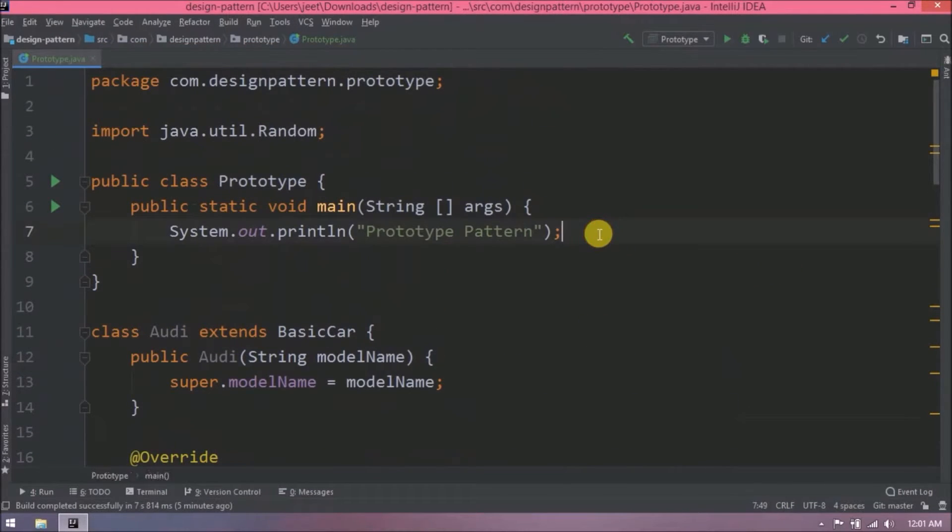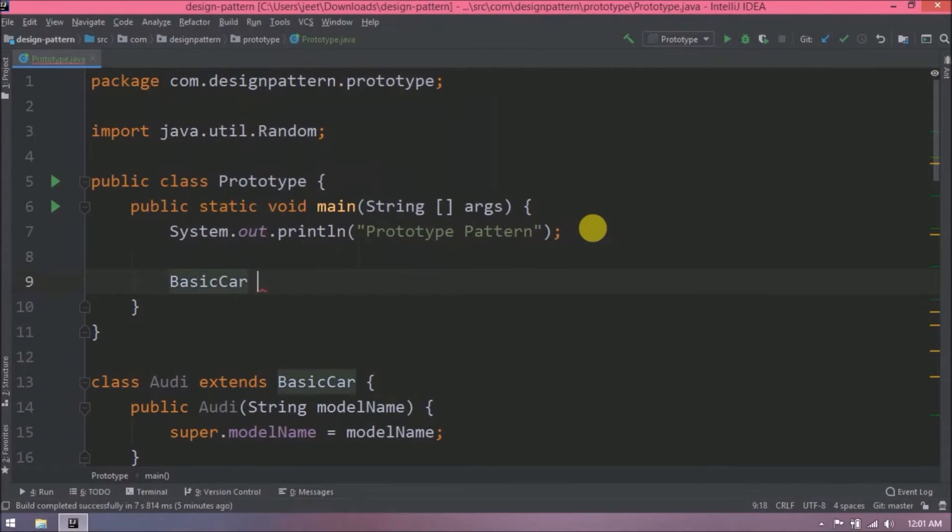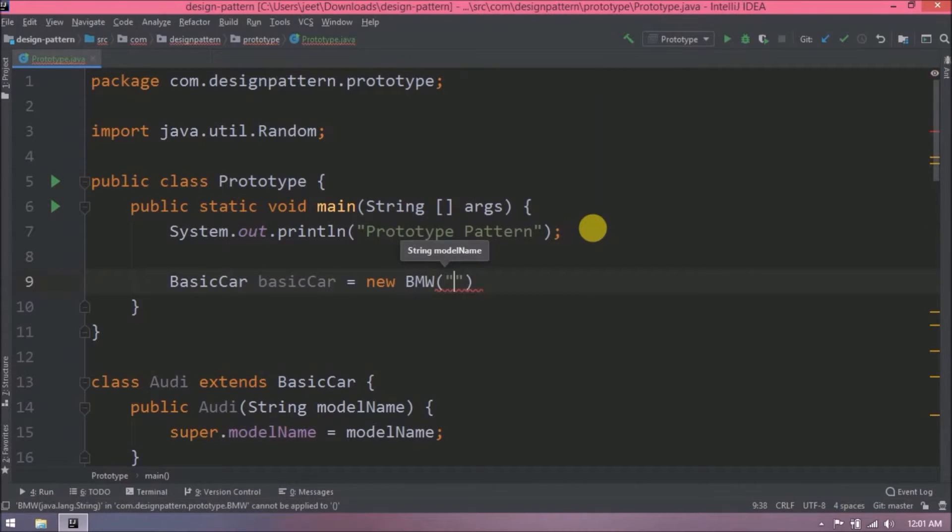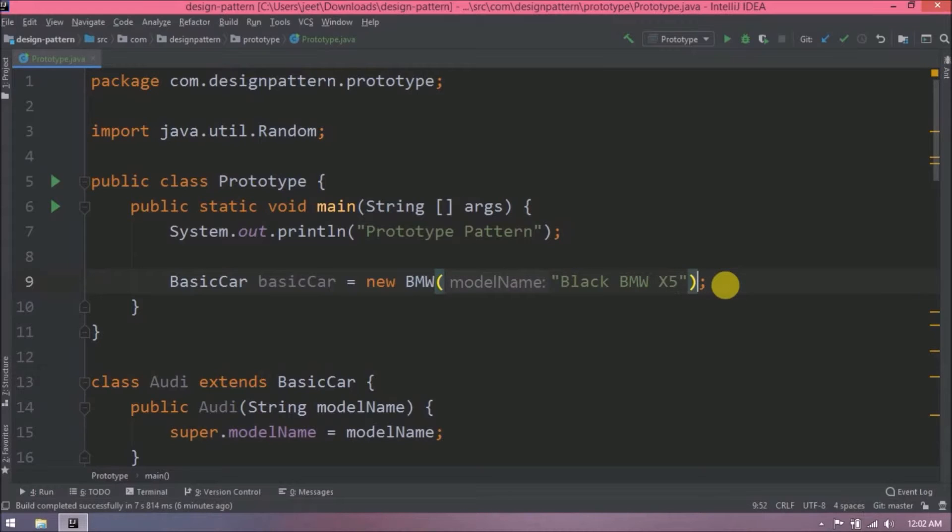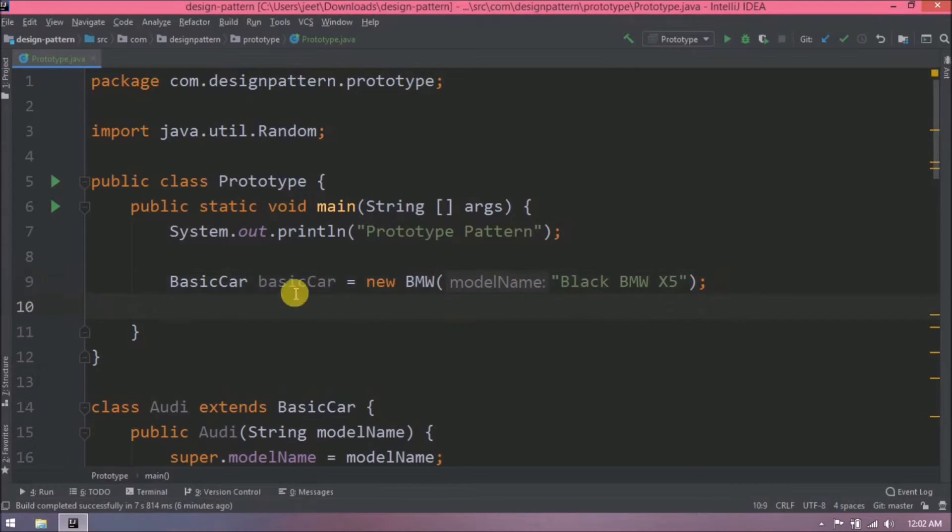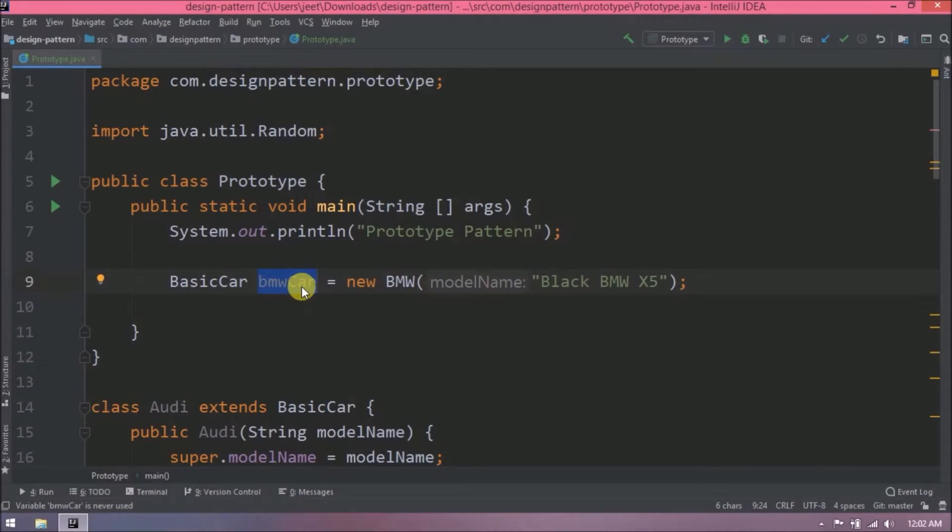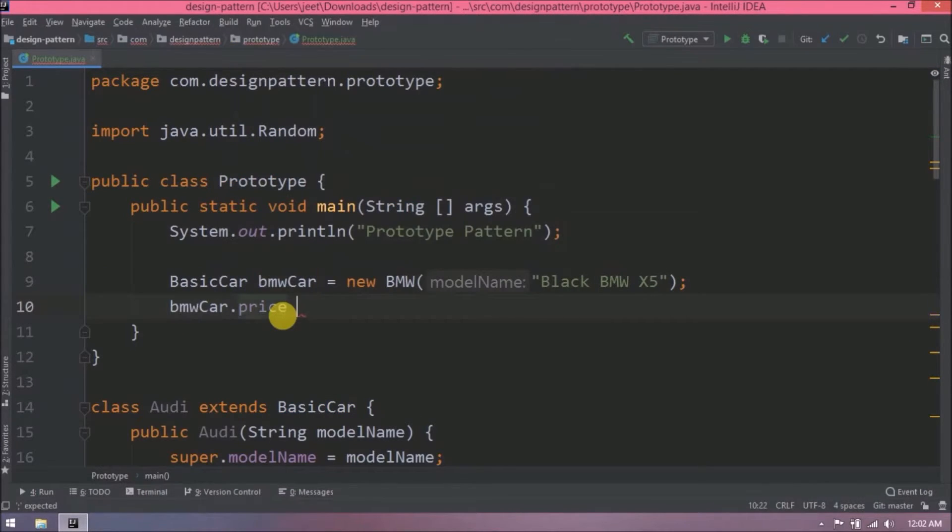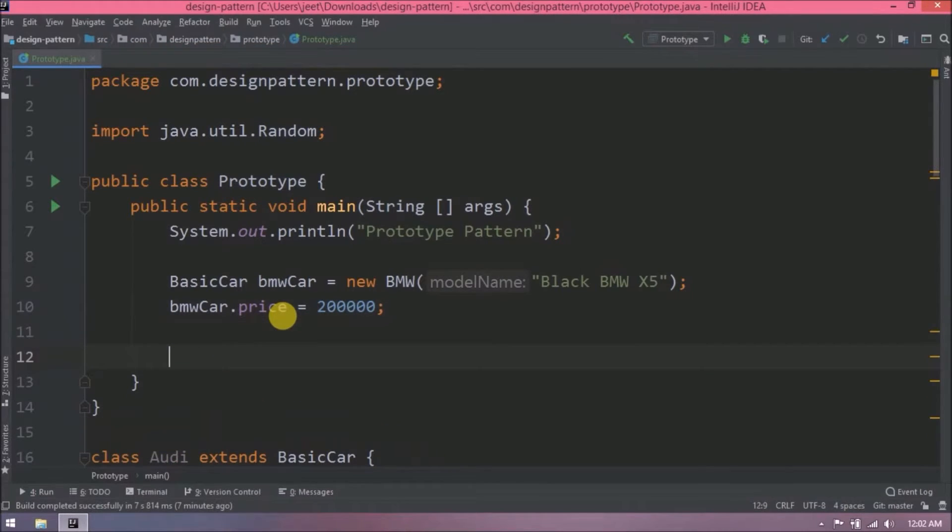Let's go to the main method. Now let's create the basic car reference and create BMW class object. Here pass the model name. Now let's set the base price. Similar code adds for Audi class.